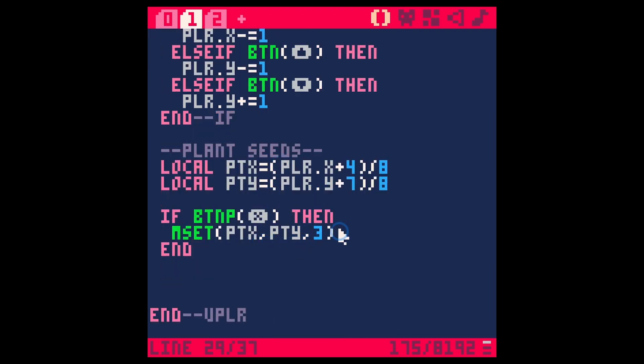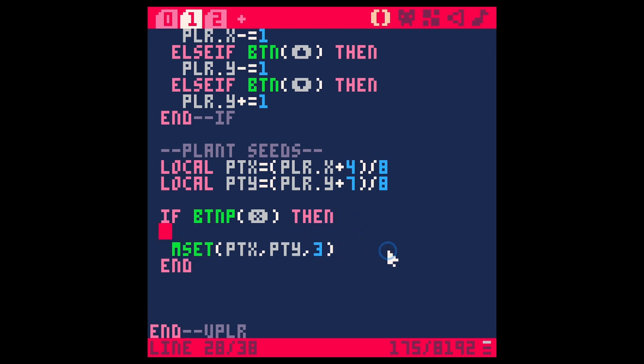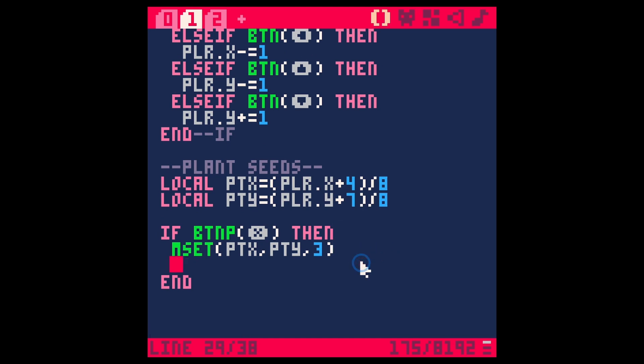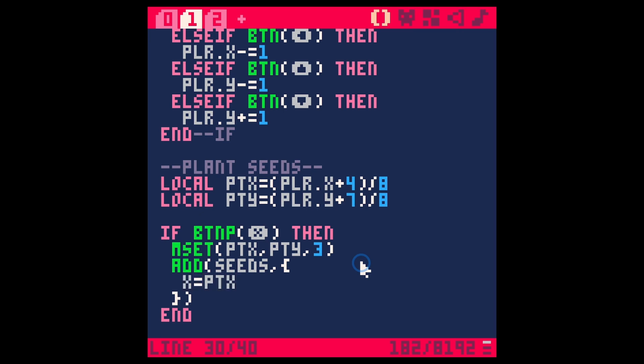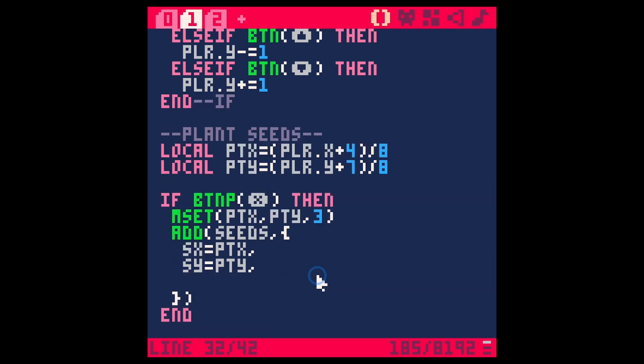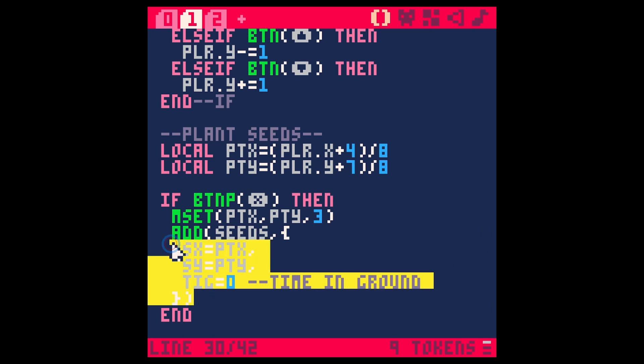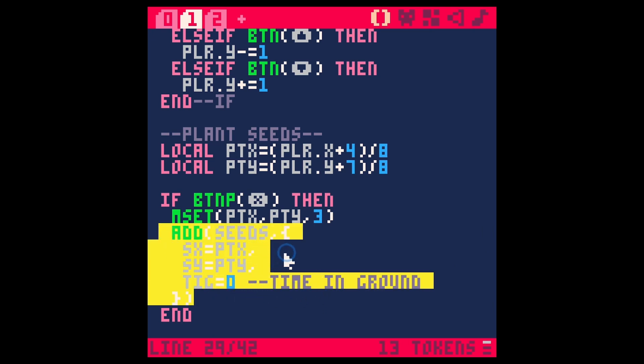And anytime that we plant a seed, we're going to add a table to this table of seeds. So we're going to basically tell it that there are seeds to grow here. So plant seeds. We'll say, if button X, then we can set this, but we also need to add to our table of seeds a table. And we'll say X equals PTX. And let's say SX for seed X, just because it's a little bit less confusing. And then SY equals PTY. And then we'll say something like time in ground or TIG. TIG equals zero. So this is time in ground.